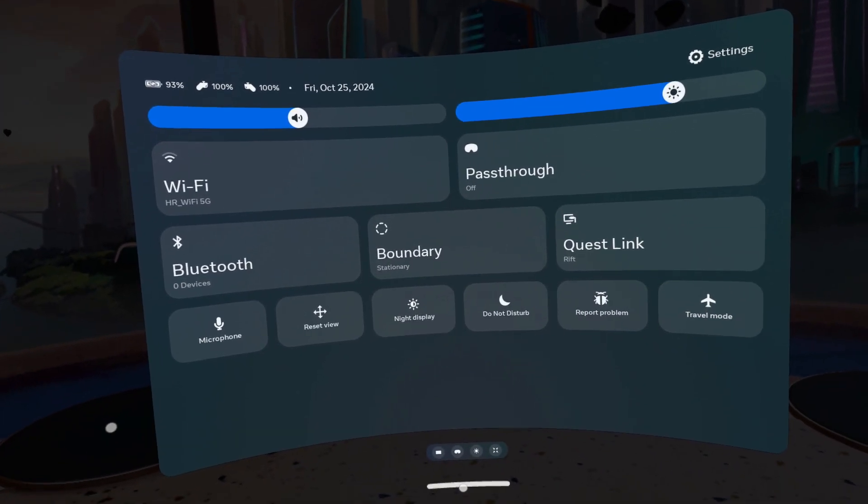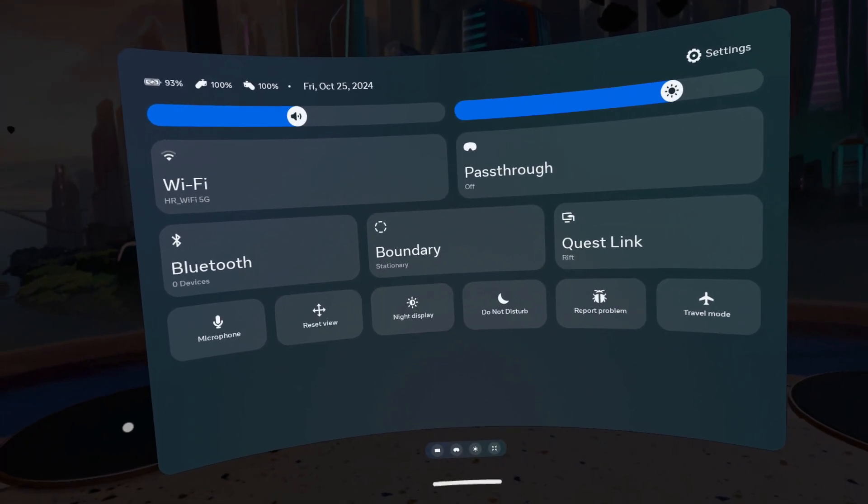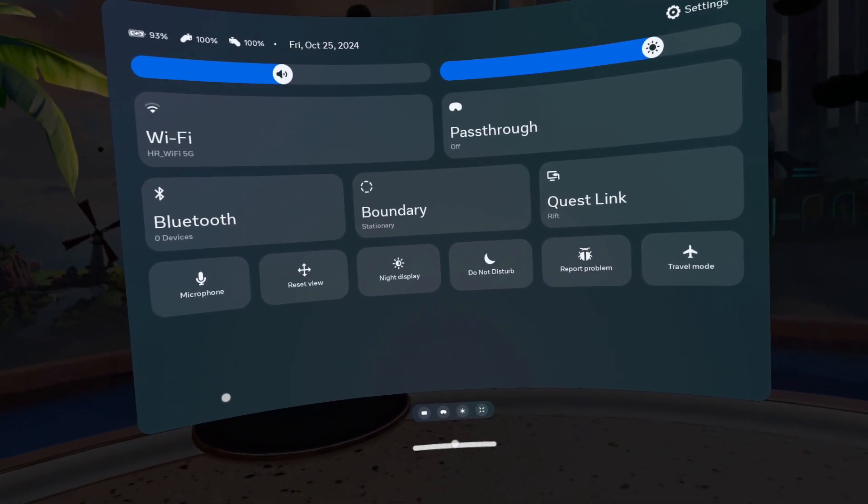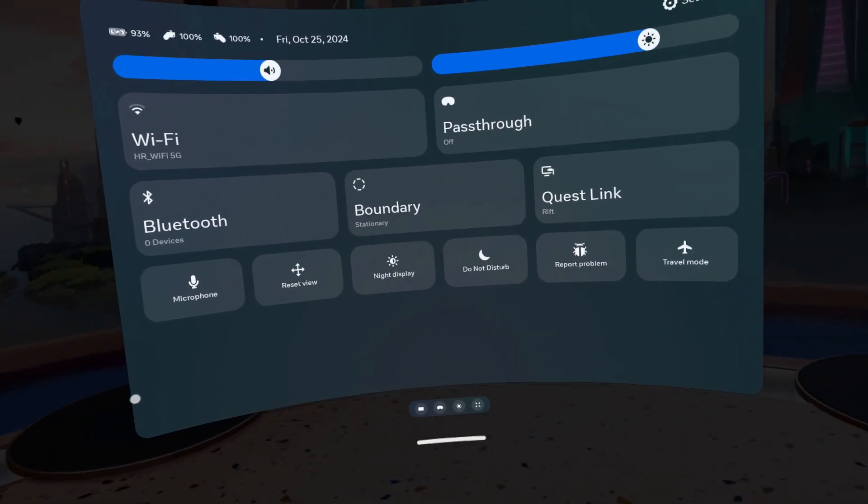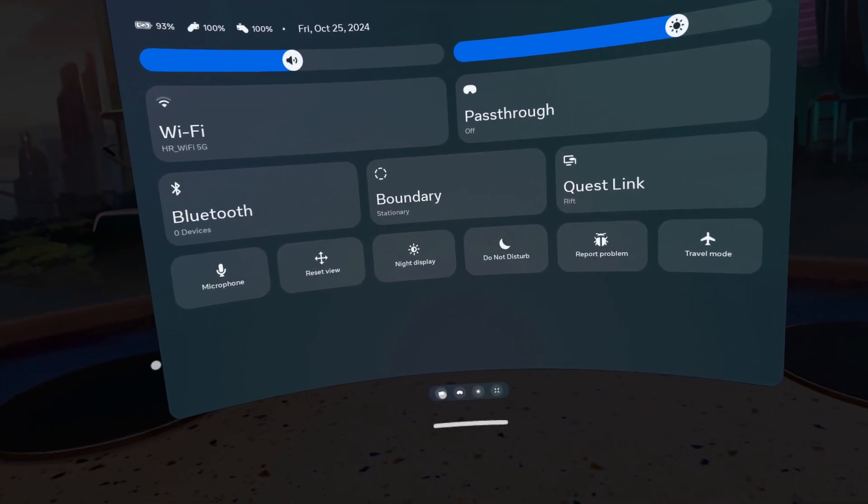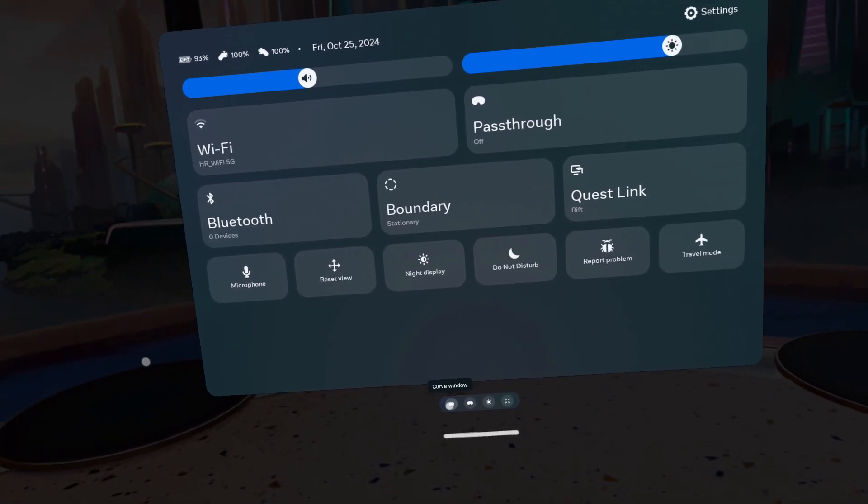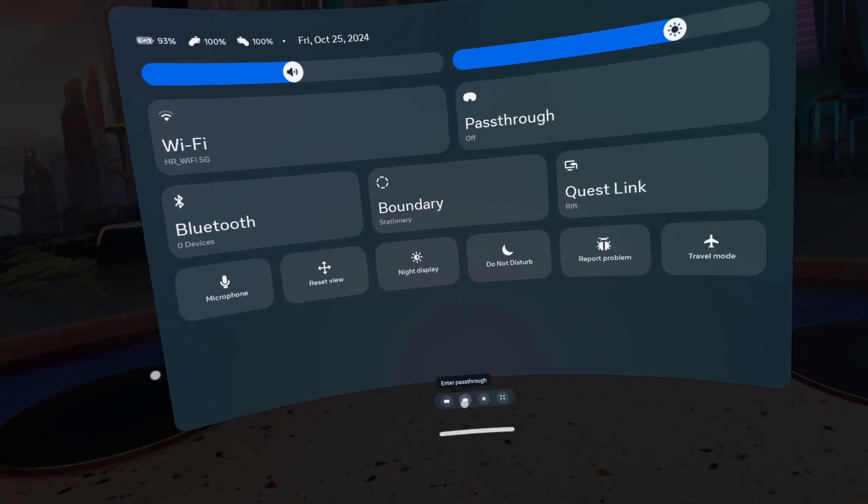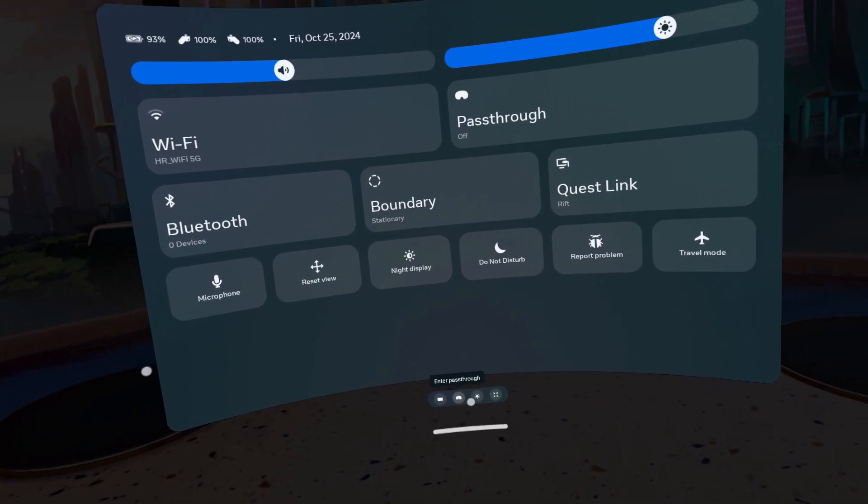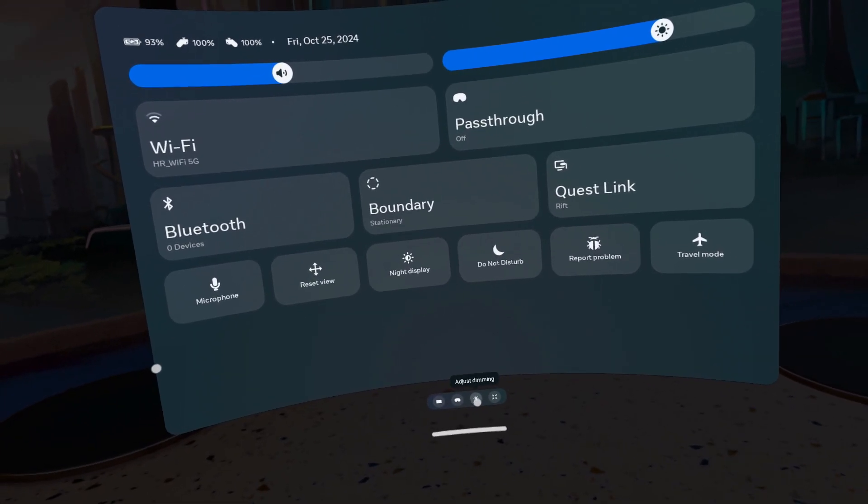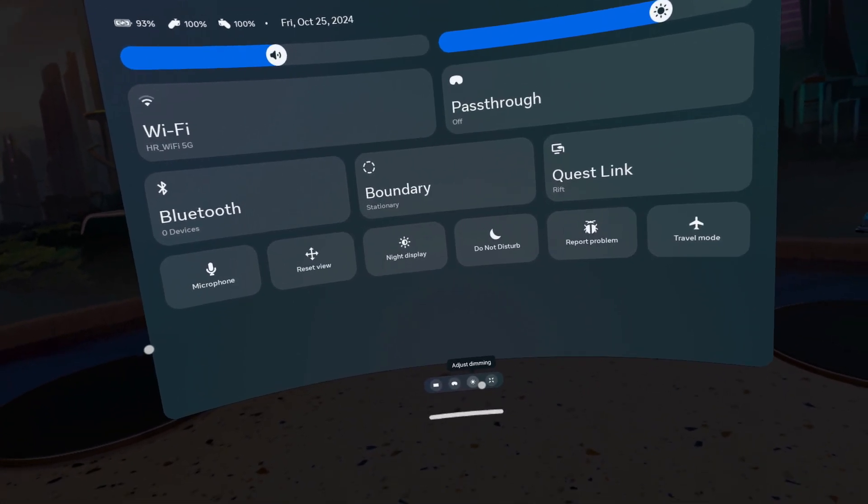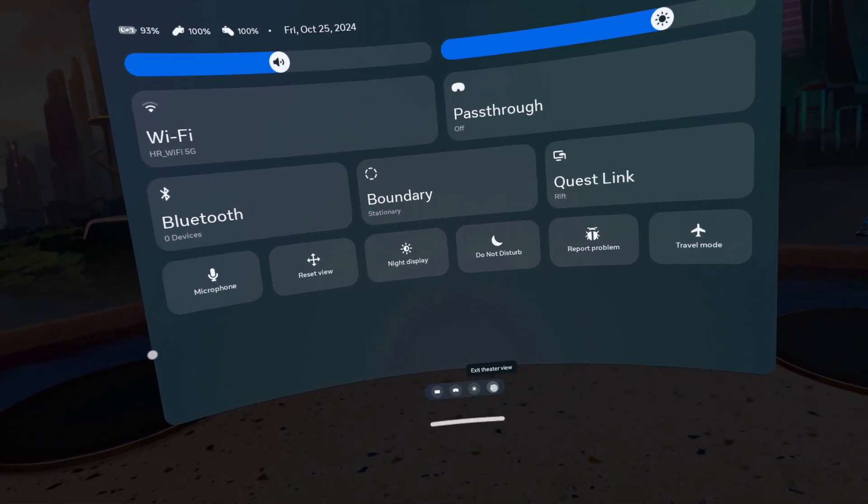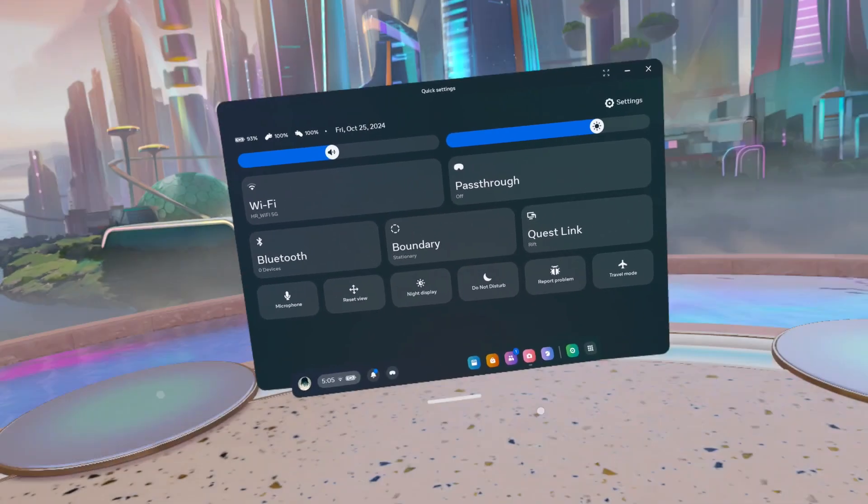In full screen you can also move the window by dragging this bar. You can click here to flatten or carve the window. You can enter pass-through, adjust dimming, or exit further view.